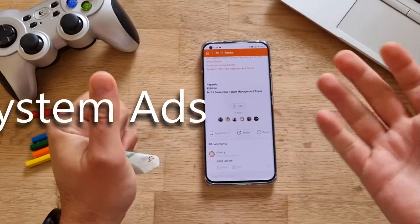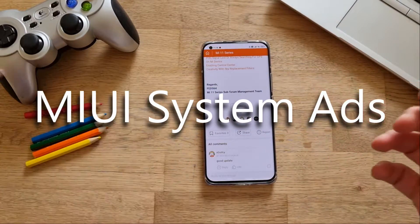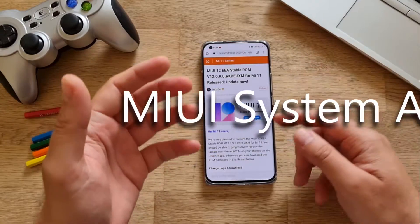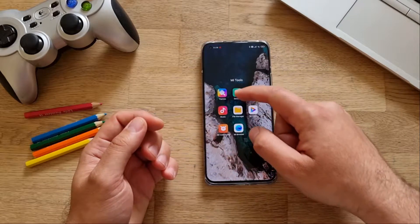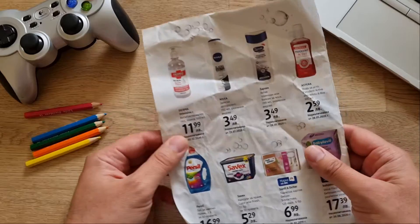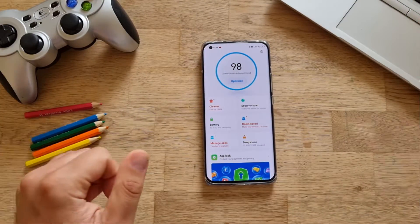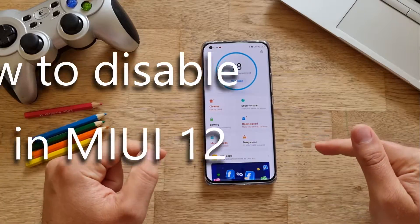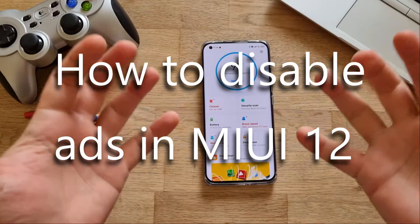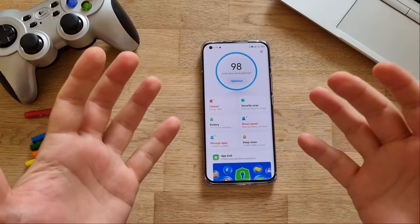They have something called the MSA app, which stands for MIUI System Ads, and you can apparently disable it. In this video, I want to share that this doesn't only happen in the MI browser — it also happens in the security application and others. In this video, I'm going to teach you how to disable and turn off Xiaomi MIUI's advertisements for a better experience.